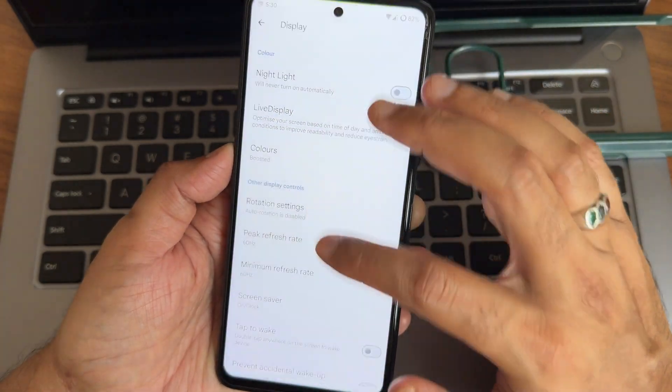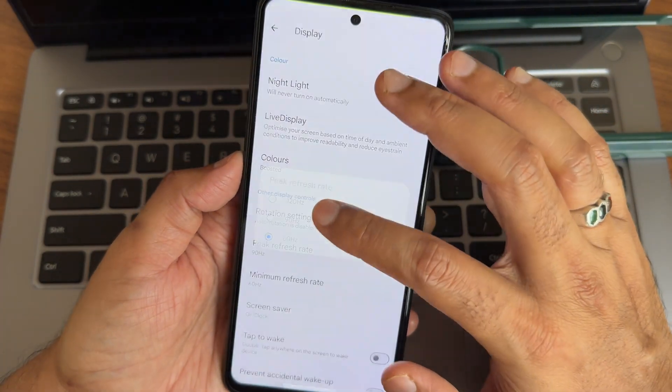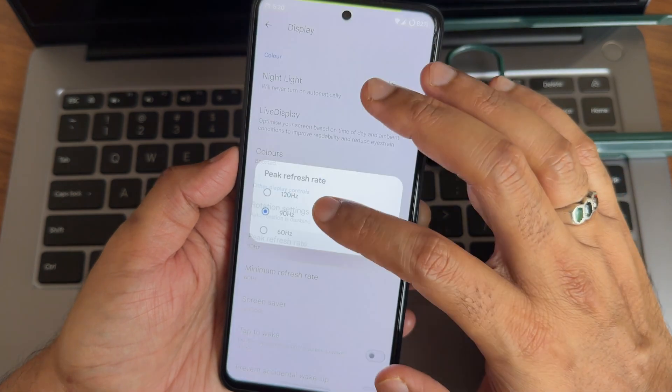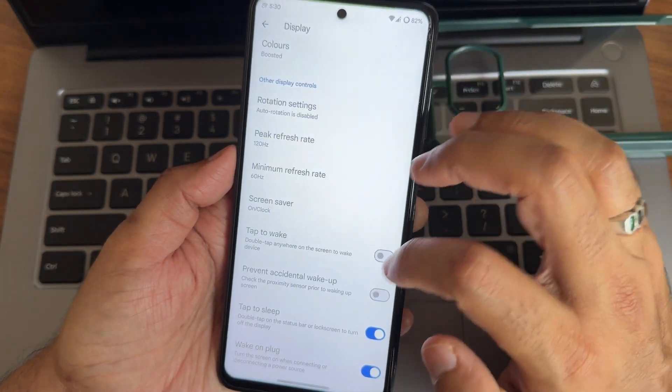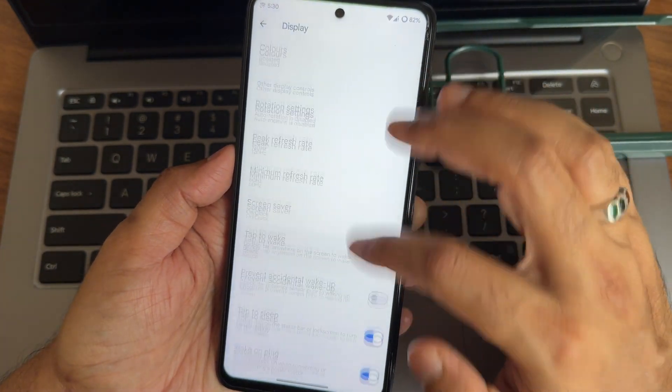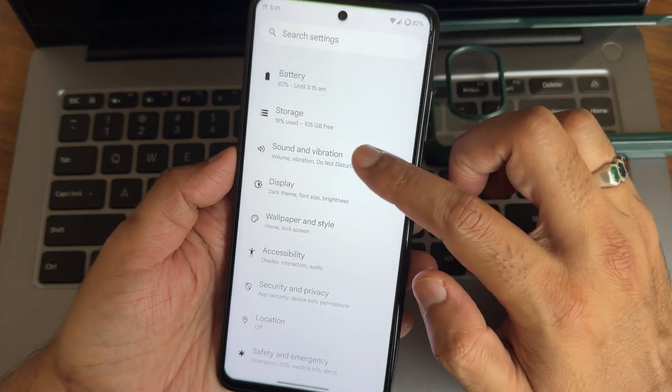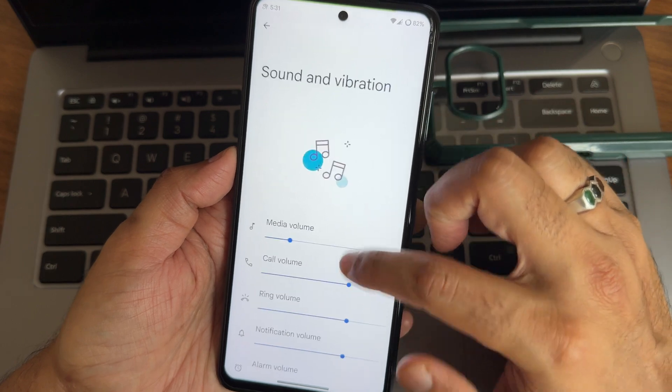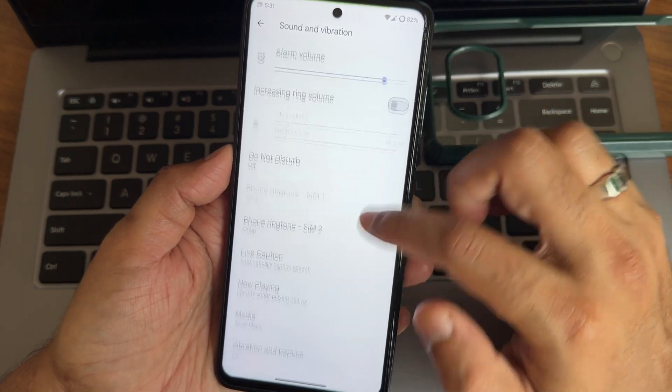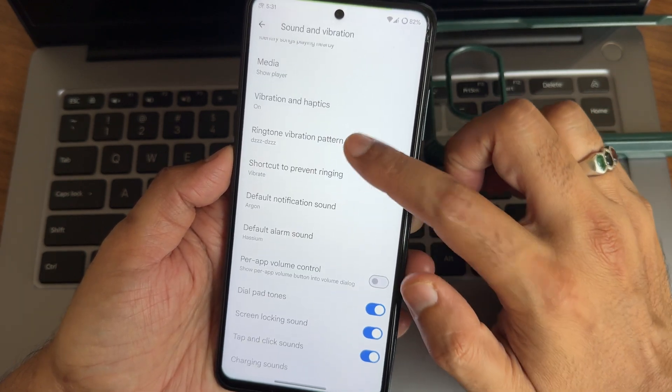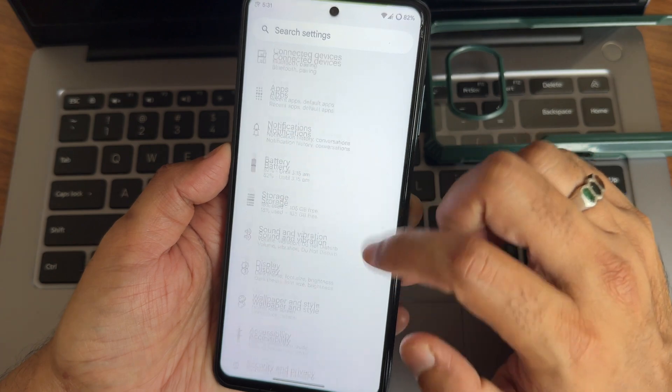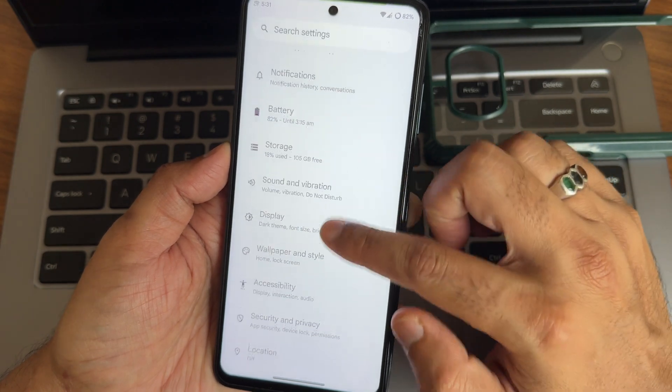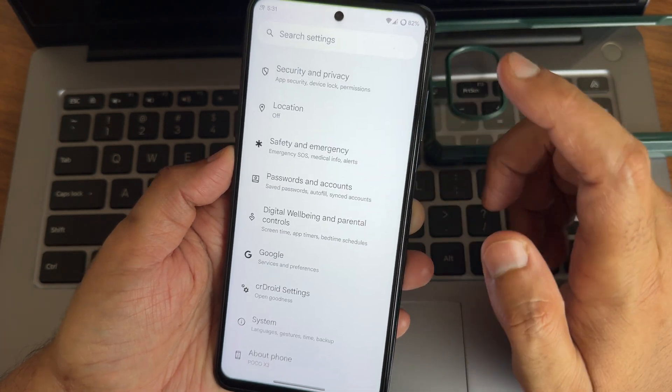Tap to wake, tap to sleep, both are working fine. These are all the display settings. Sound and vibration, again haptic and feedback strength you can adjust it out. Patterns are also given here. These are all the things you need to keep in mind. Again everything is fine here.